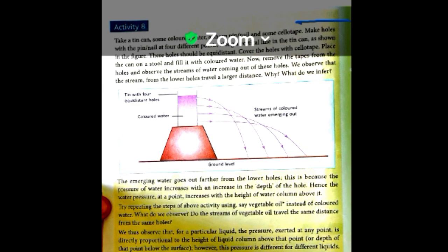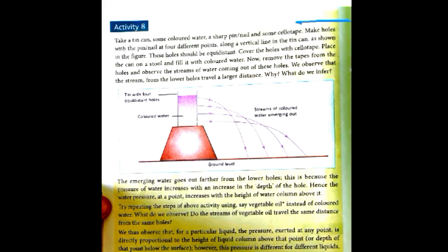Today your work is to learn about pressure, its applications, and these two activities. You can do this activity at home.